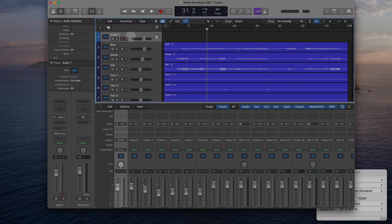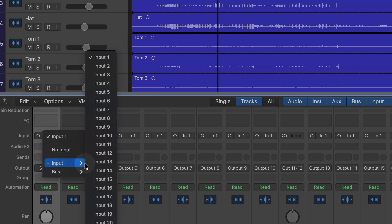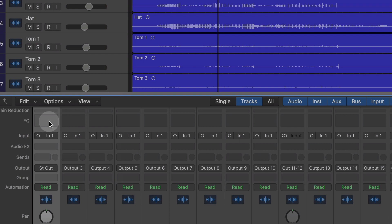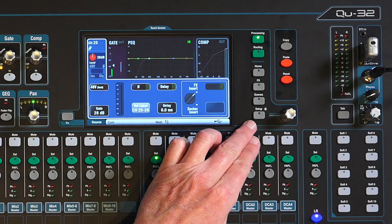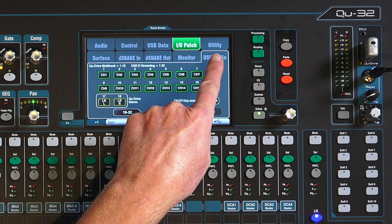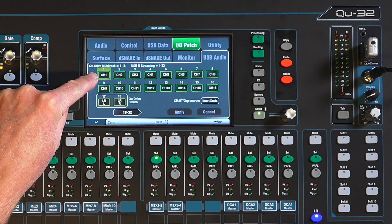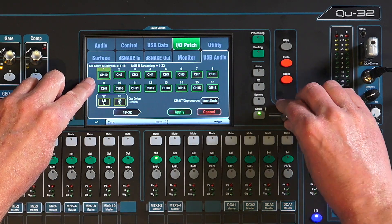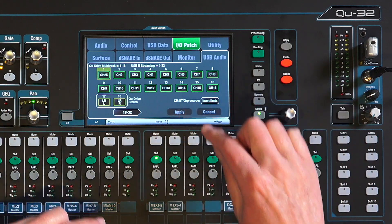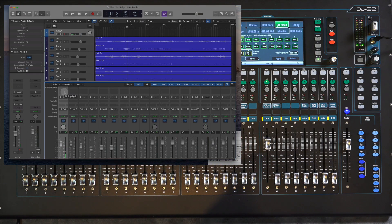Now let's set it up the other way — how are we going to get audio into our DAW? I've set up a new audio track right here, and we need to set where it gets its input from. We're going to set it to get its input from USB 1. Then over on the QU series, go underneath Setup, IO Patch, USB Audio. Here is USB channel one. I have my microphone set up on channel 25, so I'll scroll through to 25 and hit Apply. Now I grab the mic — there it is, coming into the very first track.